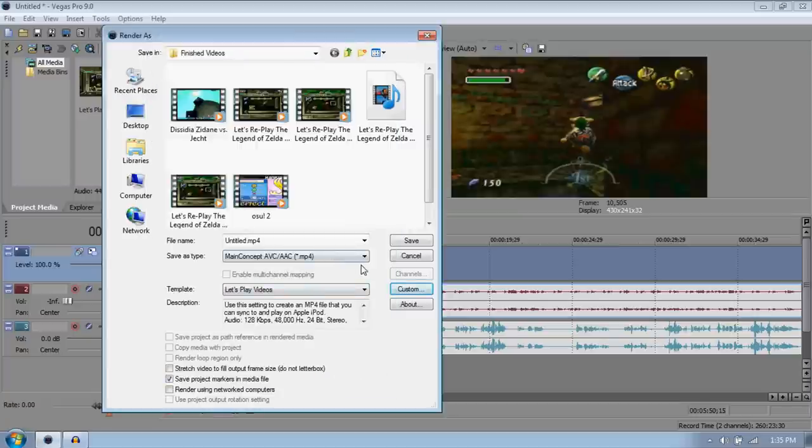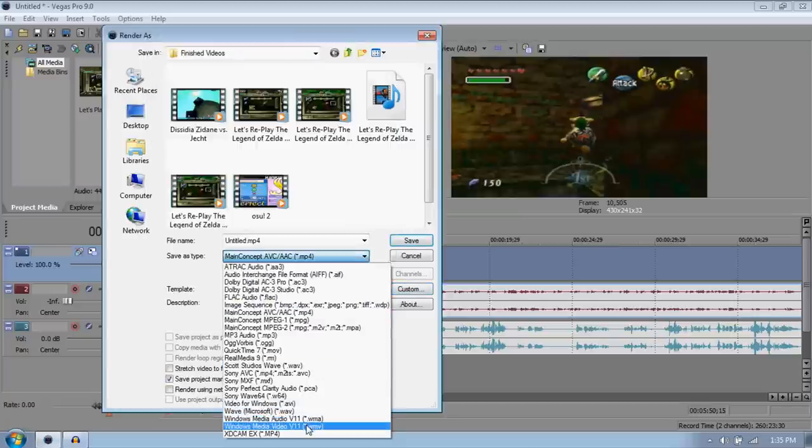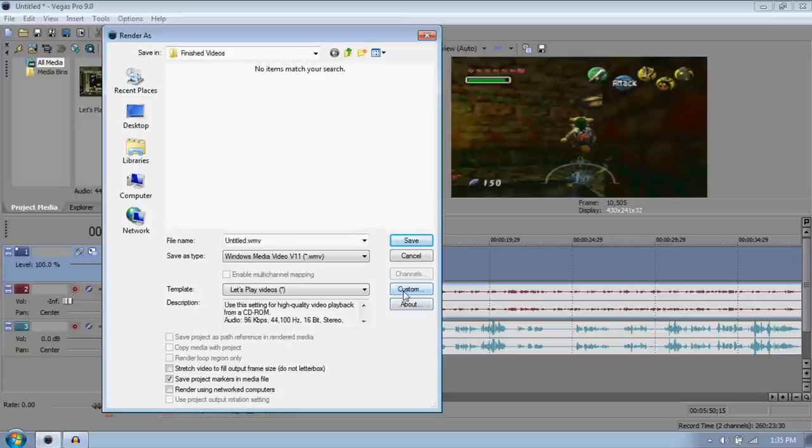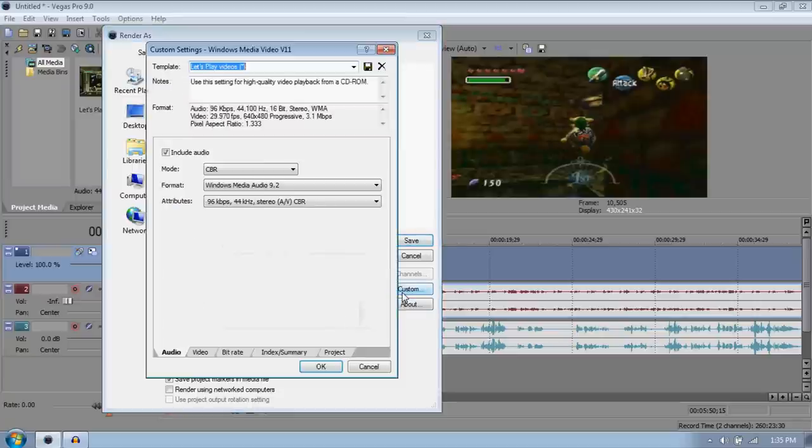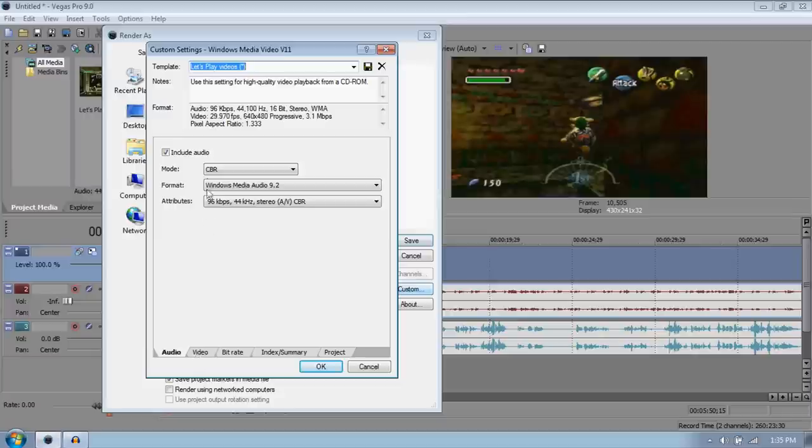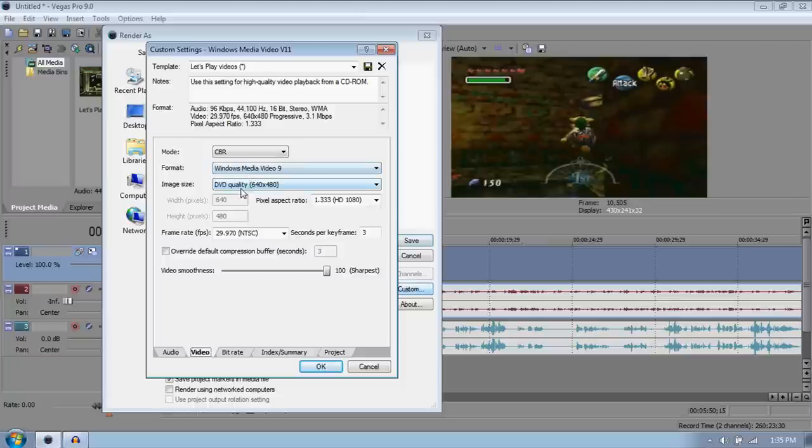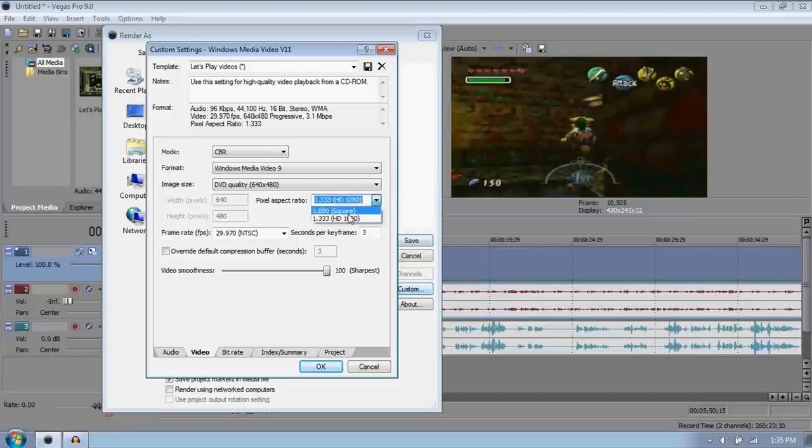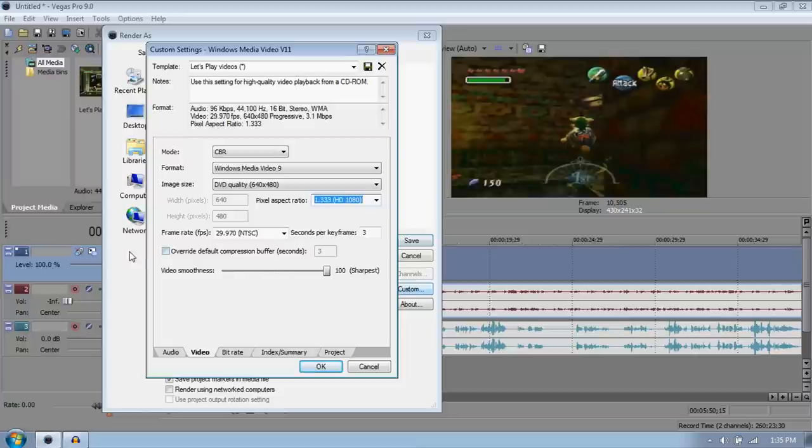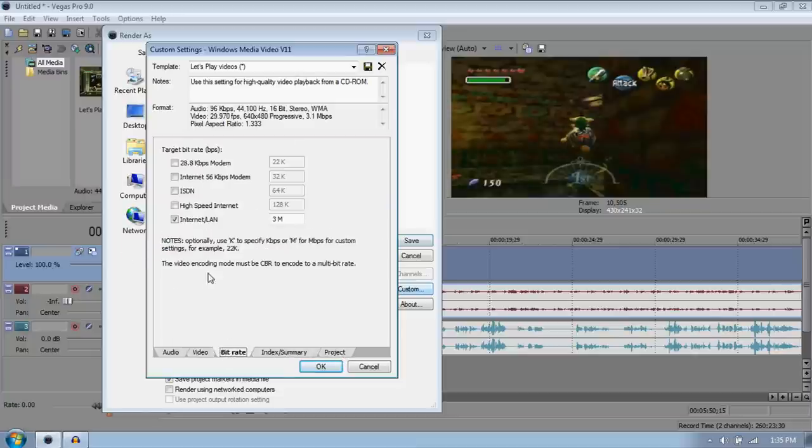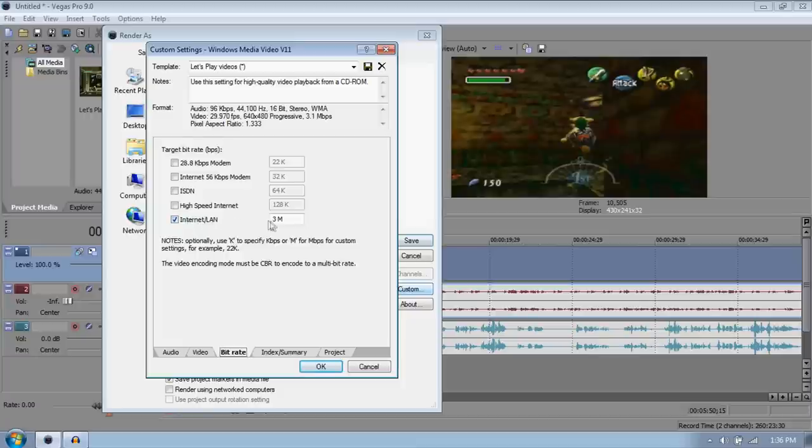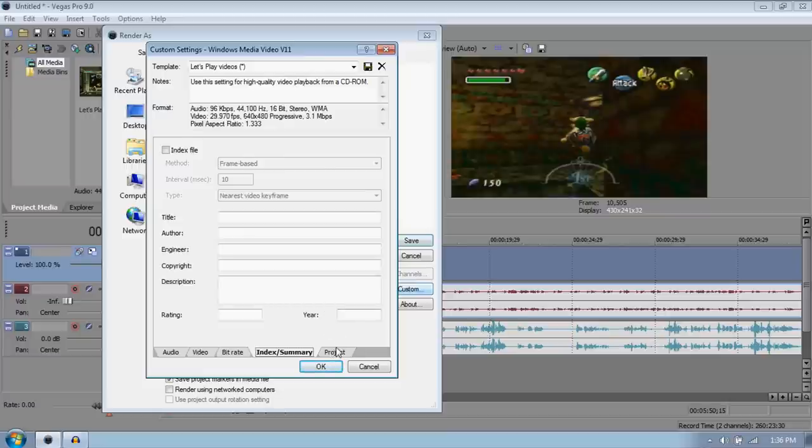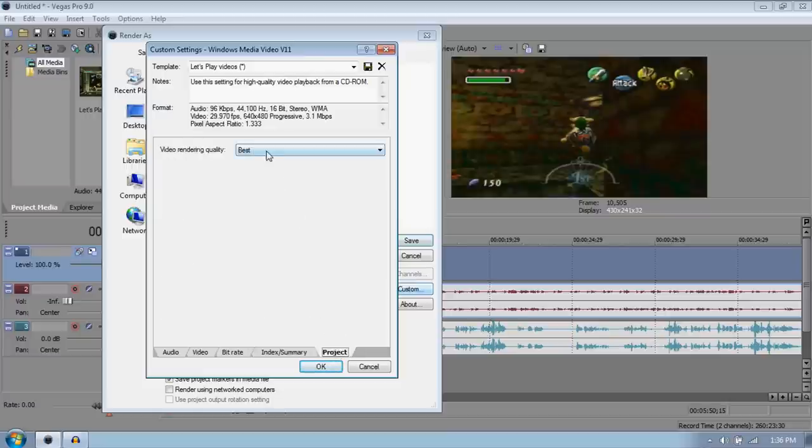If you want to make a WMV, I'll show you the template that I have for it. I've been using MP4 for about two weeks now and it's really good. I'll tell you the differences after I'm done here. Go to the video tab, audio should be fine, mode CBR and all that junk. Go to format, Windows Media Video 9 obviously. Image size DVD quality 4, 640 by 480. Pixel aspect ratio 1.333 for widescreen. This just makes it a square, I'm not sure why. Make the frame rate 29.970 NTSC, seconds per keyframe 3, and make it the sharpest. And don't override default compression buffer. Don't do that. And go over to the bitrate and make it internet slash LAN at 3M. That's for 3 million. I think that makes it render a little bit faster, I'm not entirely sure. Index summary doesn't matter, that's just for the template. Go to project, make your video rendering quality at best again.